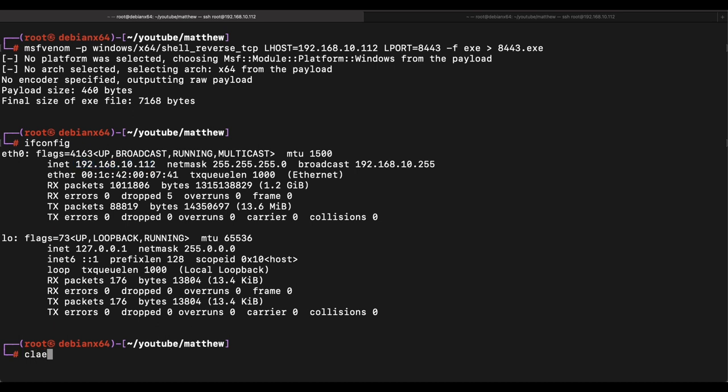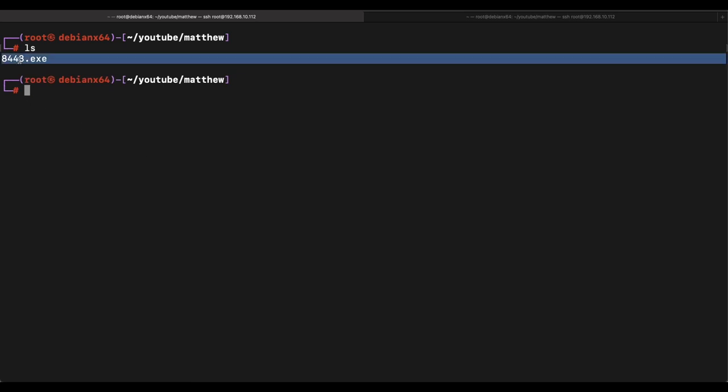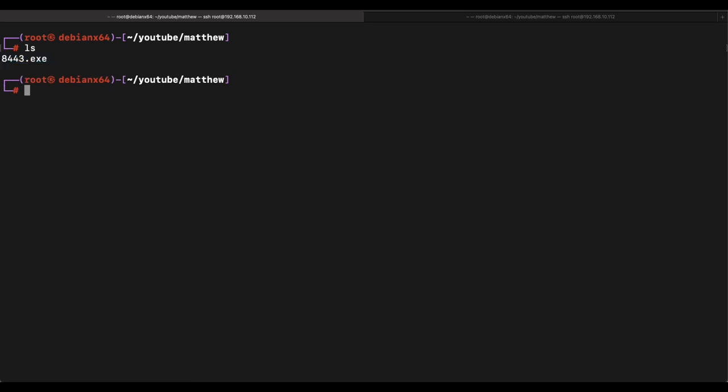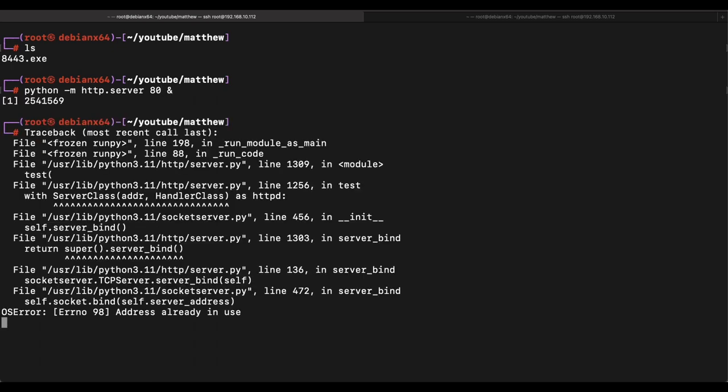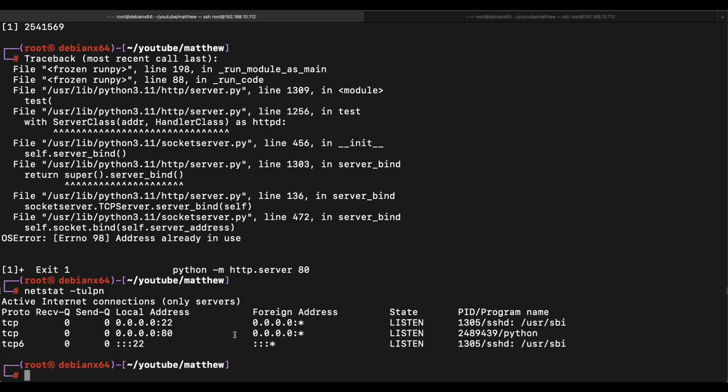Okay, so let's start up a web server as well on our Kali box. It appears that I have already started the web server with Python, so that is cool. We have a web server running on port 80 on our Kali machine.